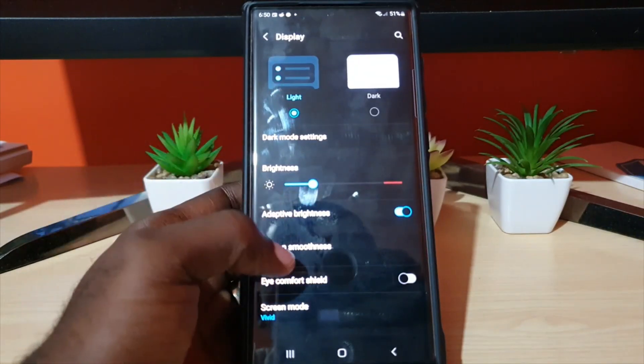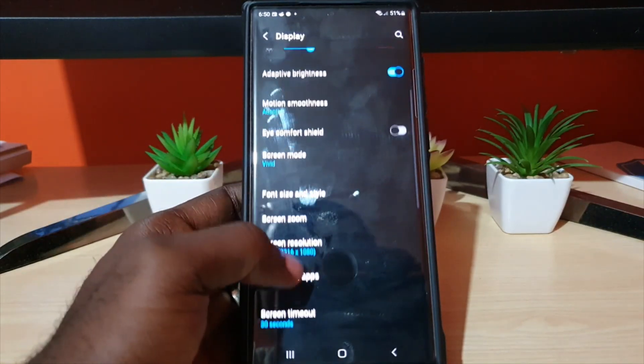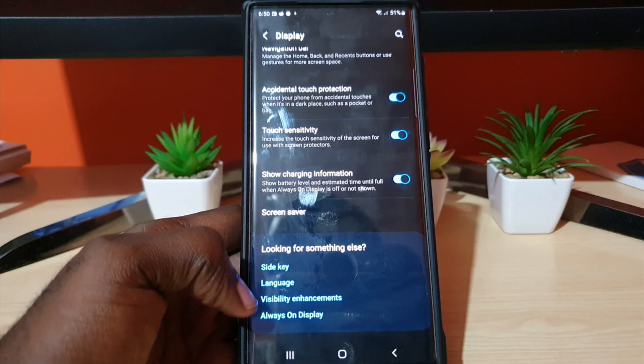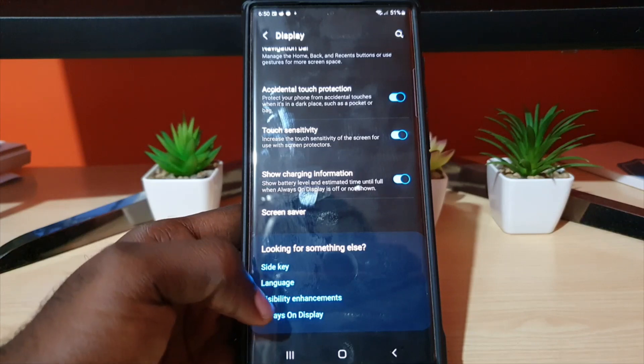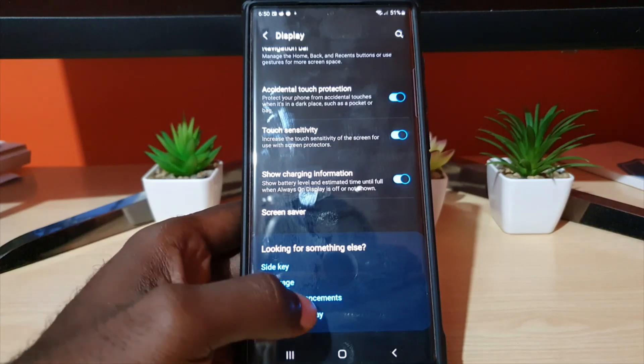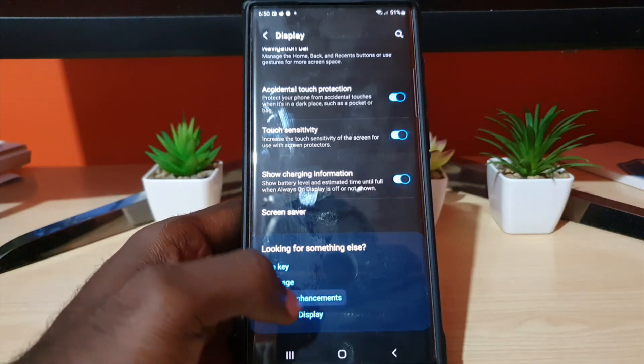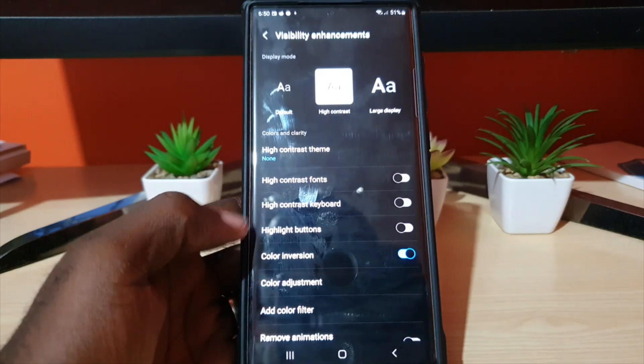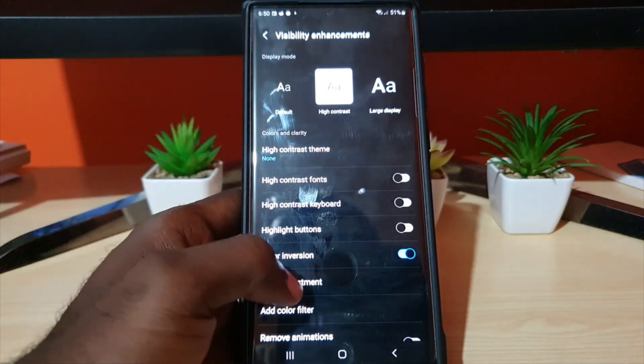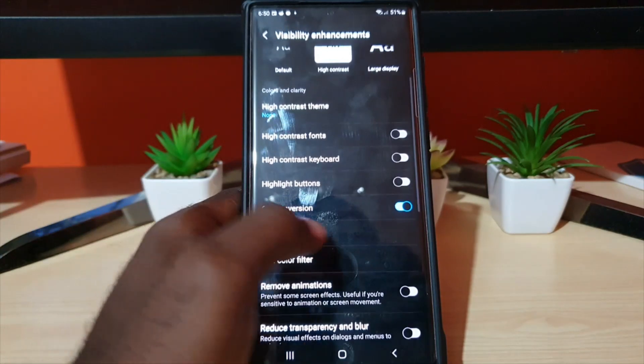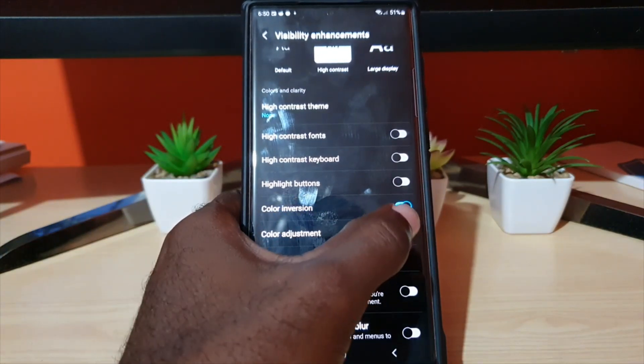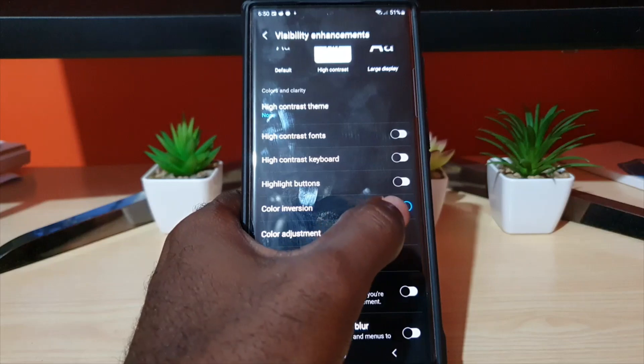Next, go all the way down and you're looking for Visibility Enhancement. Once you're in Visibility Enhancement, scroll down and look for Color Inversion. That's what's turned on.